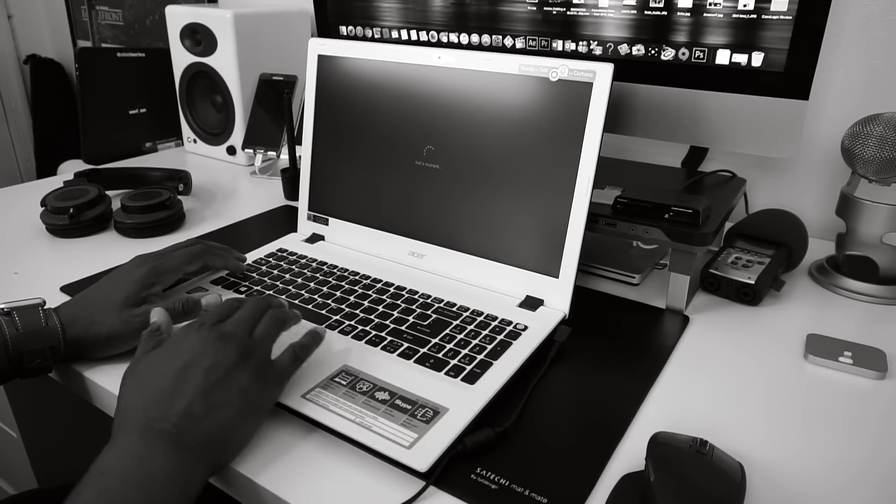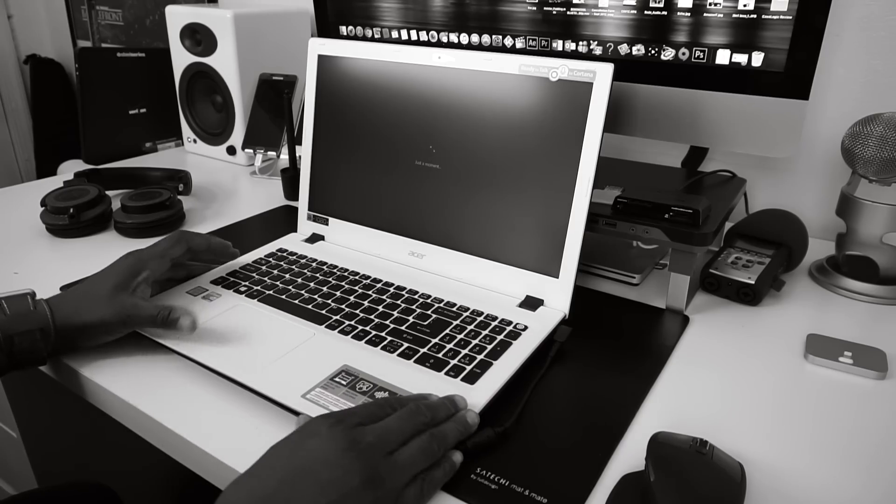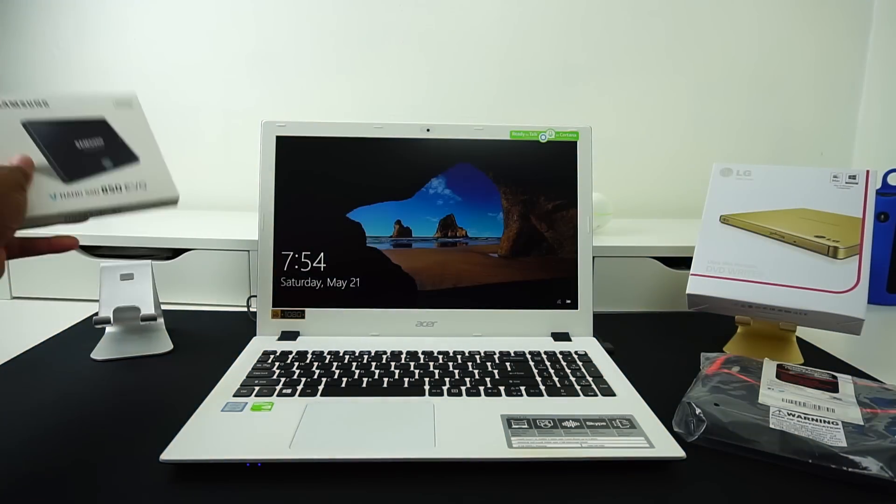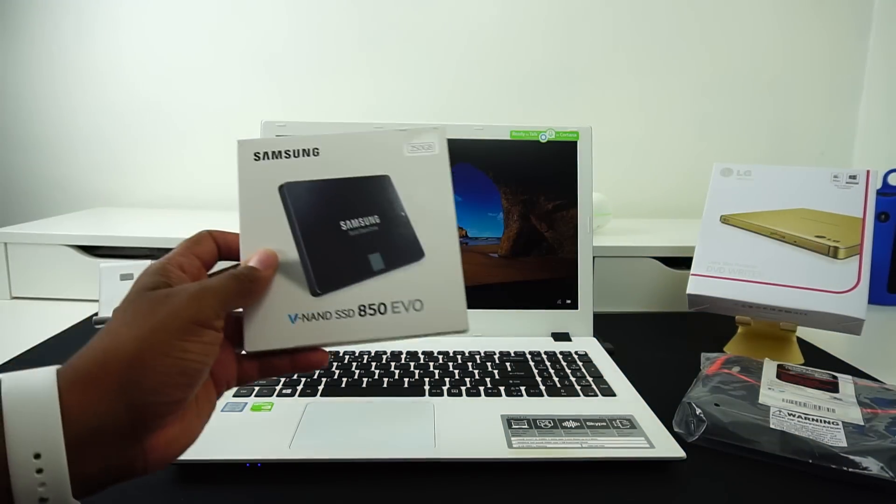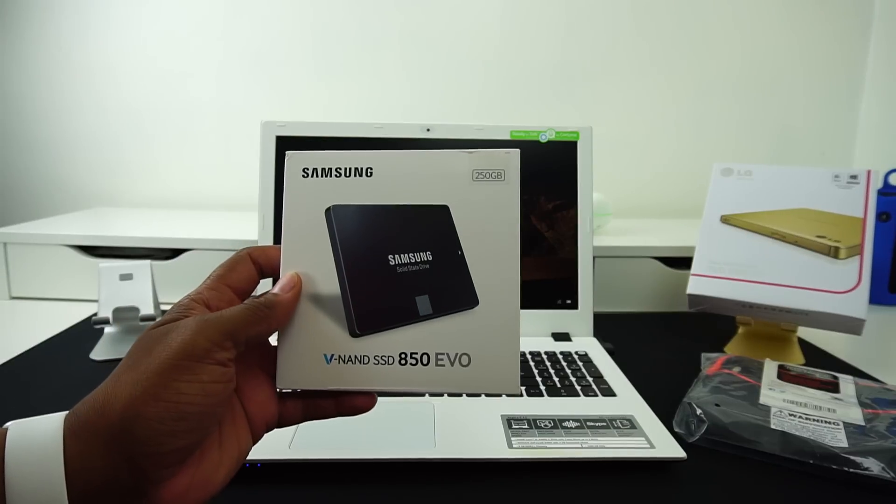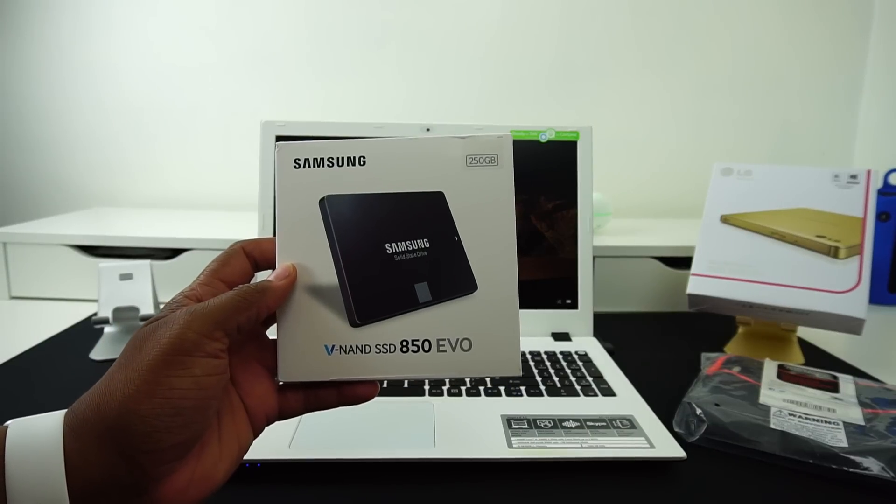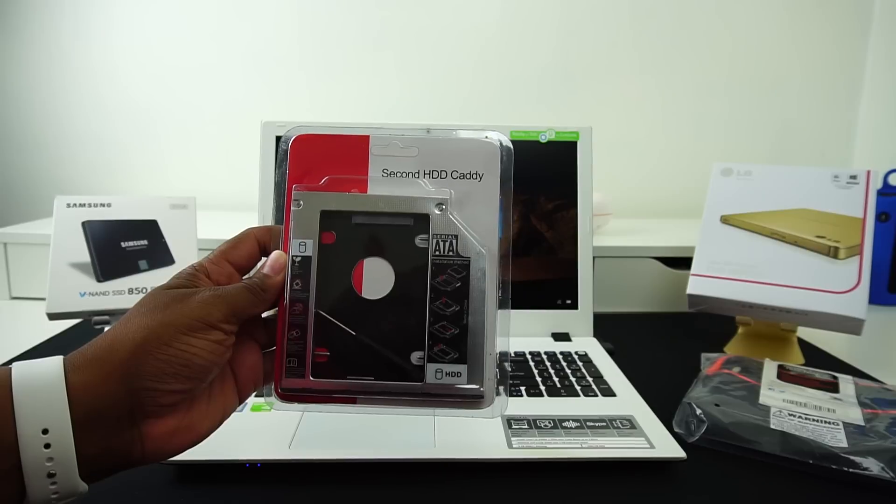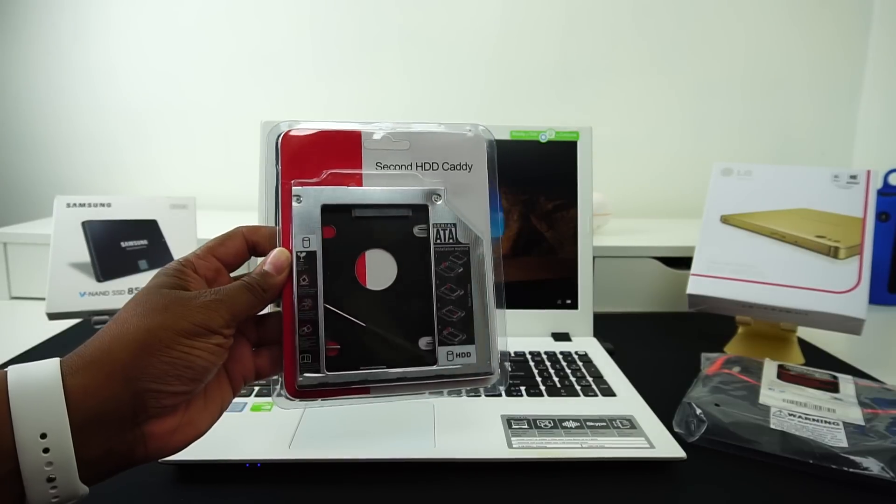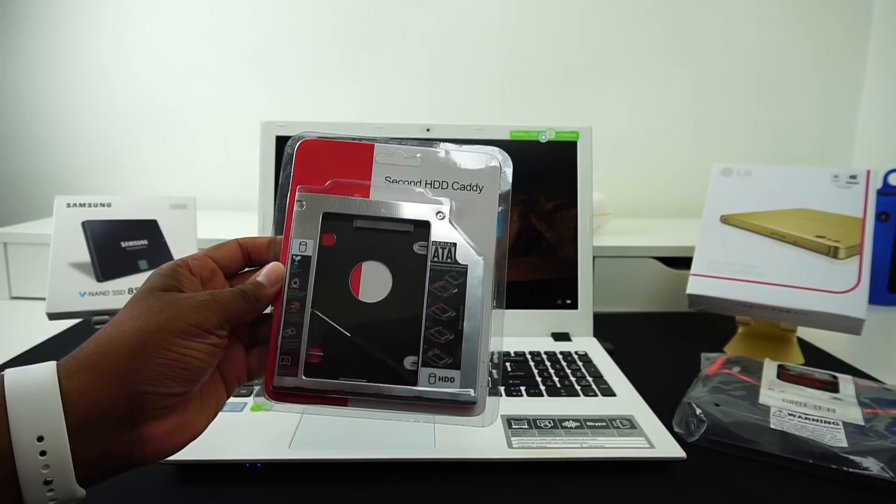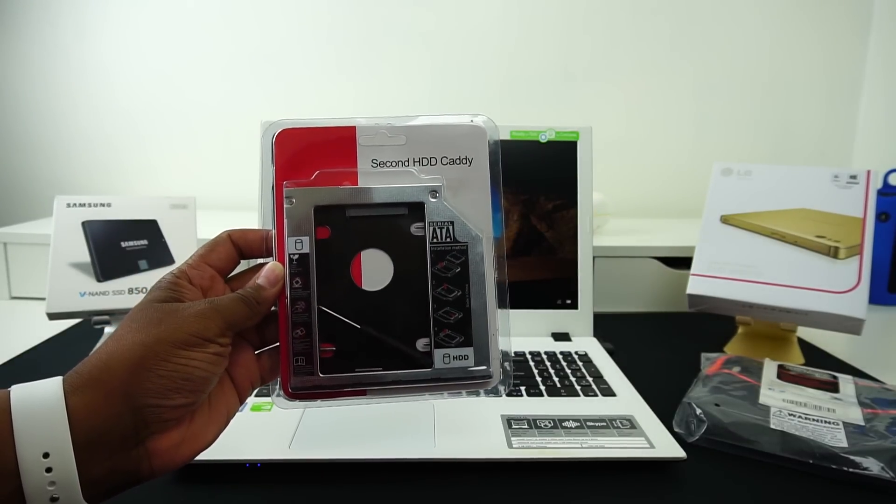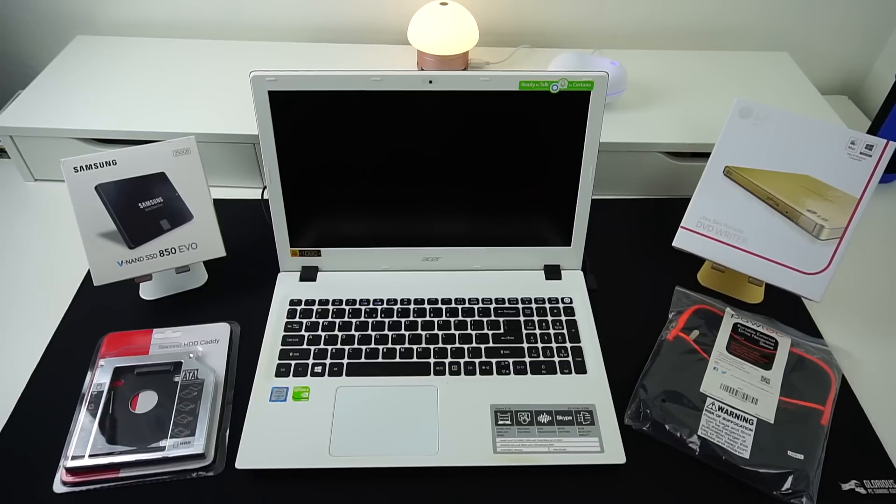Now today, we're going to give this laptop the extra juice it needs by installing a Samsung Solid State Drive into this laptop. Plus, we're going to install an HDD Caddy for your secondary hard drive. You requested it, you got it. I'm Dan, and you're watching another TechFit 360 video.